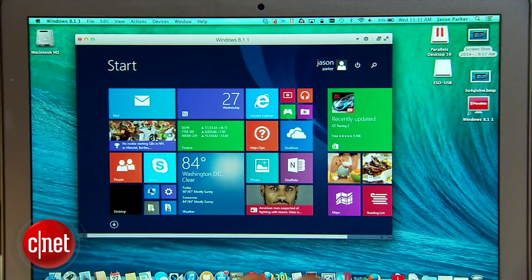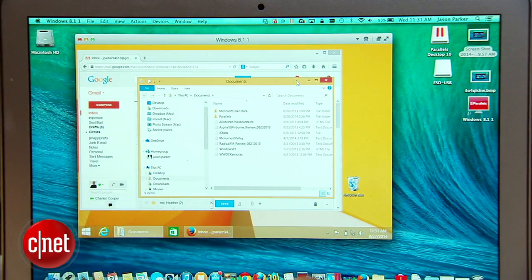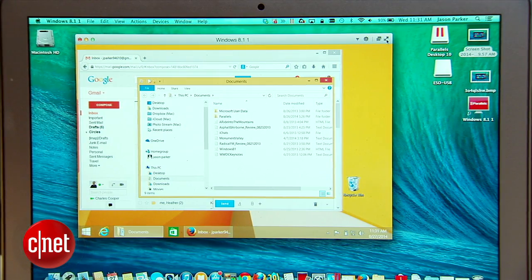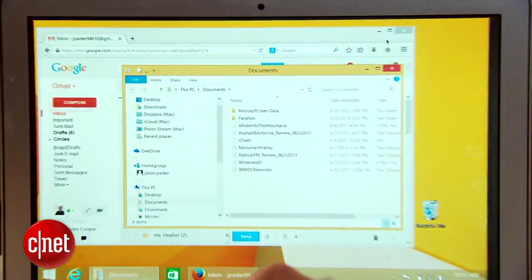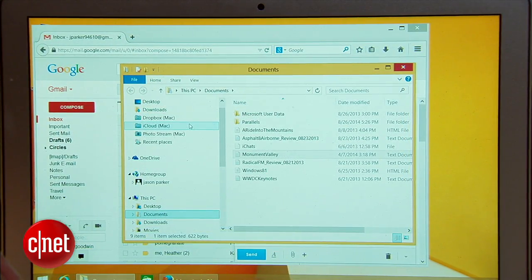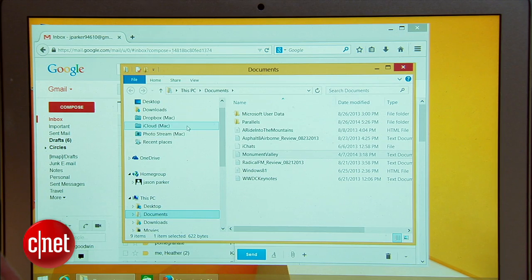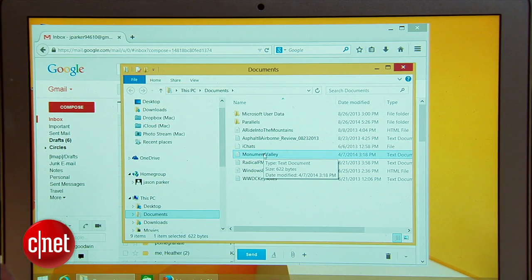The latest Parallels also lets you use Mac services from within Windows. You'll notice in a Documents window in Windows 8.1 you can see folders for Dropbox, iCloud and Photostream but they point to each of those services on my Mac. You'll also be able to use other Mac services.